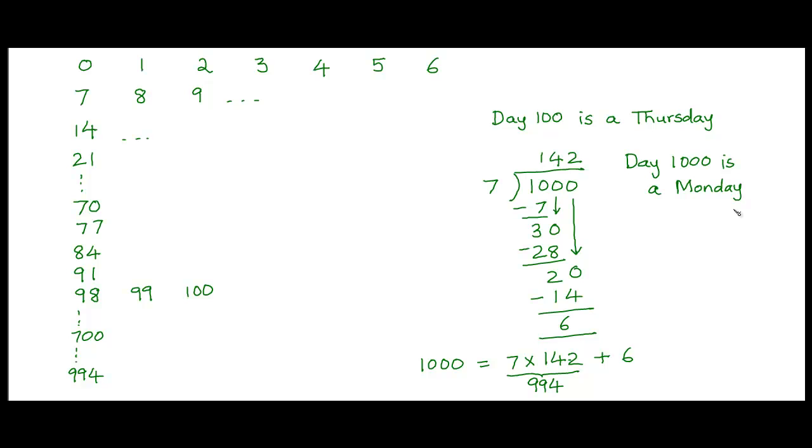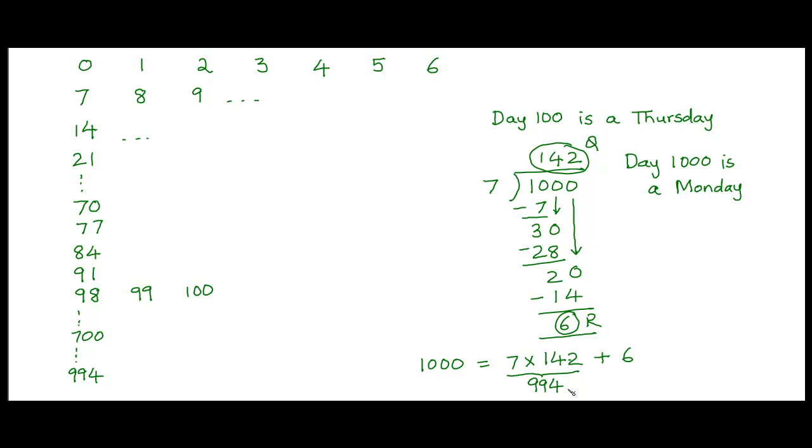So the general strategy is to divide the given number by 7 using long division. And if q is the quotient and r is the remainder you get, then 7 multiplied by the quotient would correspond to a day that's a multiple of 7, so it would be a Tuesday. And then the remainder which would always be a number lying between 0 and 6, if you know that this number is a Tuesday you can easily figure out by adding the required number of days in the remainder what day of the week the overall number is.